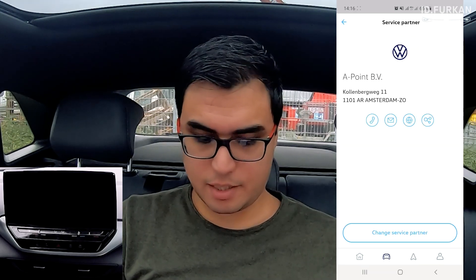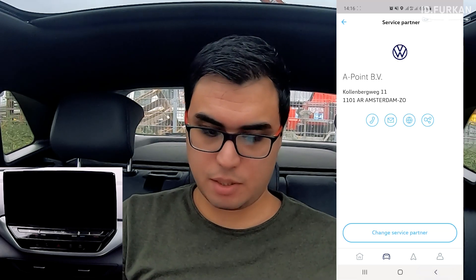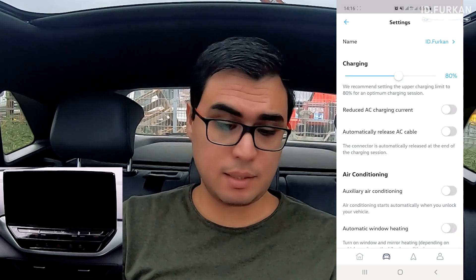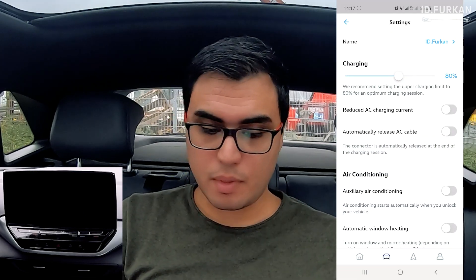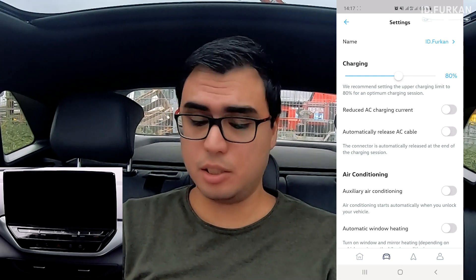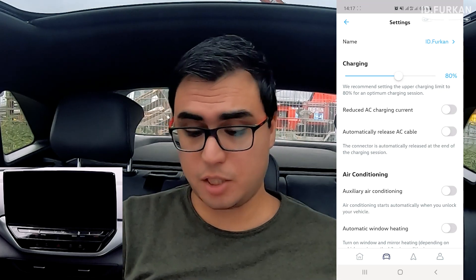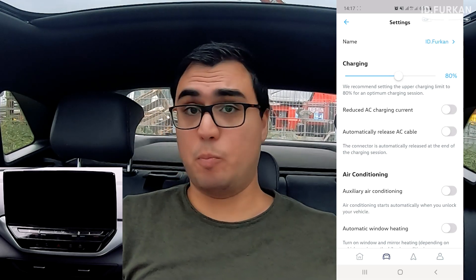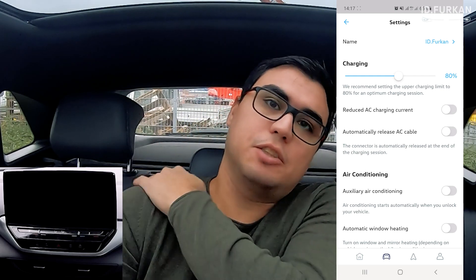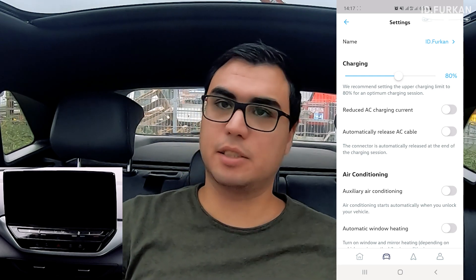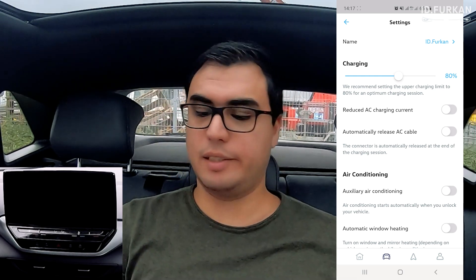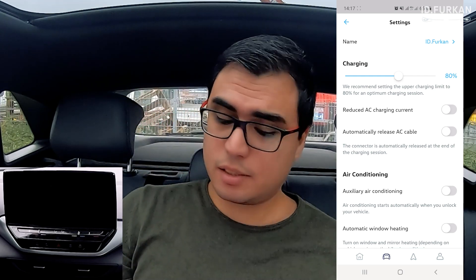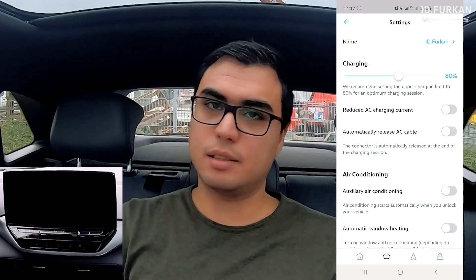As for the service partner, you can change it and it will show every place in the neighborhood. Now, a very important section: Settings. From here you can change charging settings from your phone — including total charging, reduce AC charging, and the option to automatically release the AC cable. That last one is very handy if you're at a public charging station with a time limit, where you don't want to go outside and the next person can just unplug it and use it. It's not selected by default.